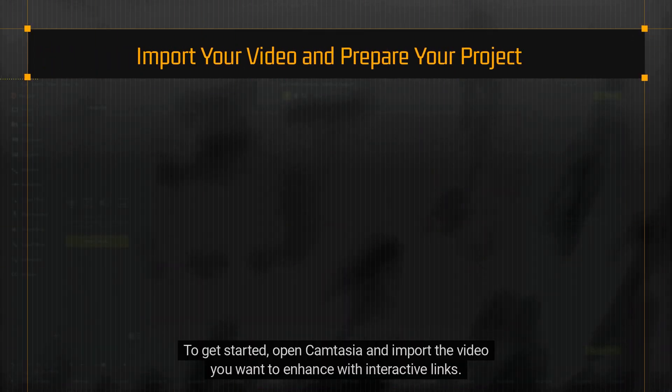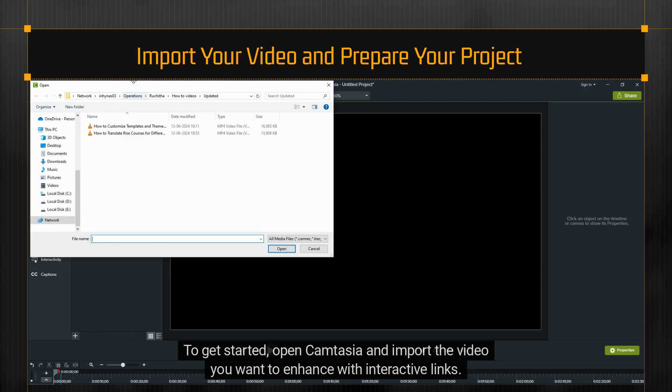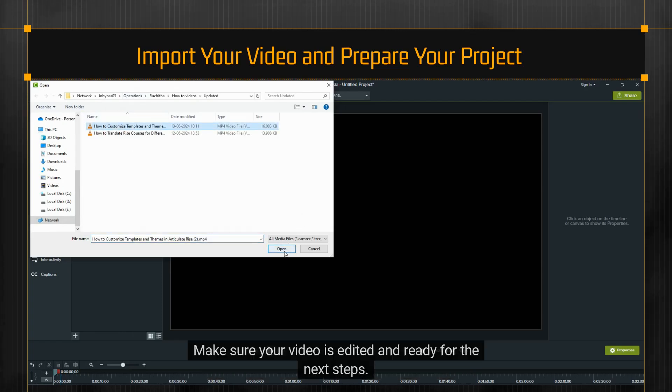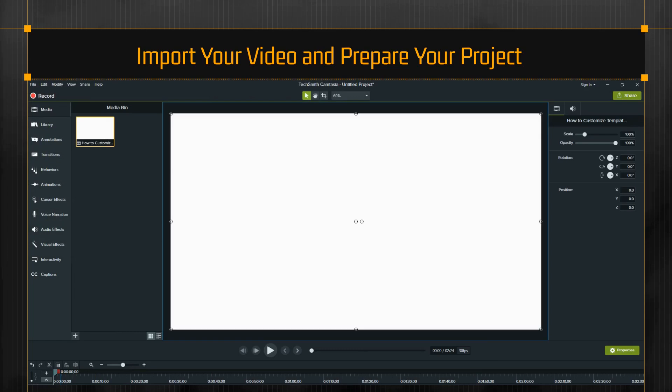To get started, open Camtasia and import the video you want to enhance with interactive links. Make sure your video is edited and ready for the next steps.